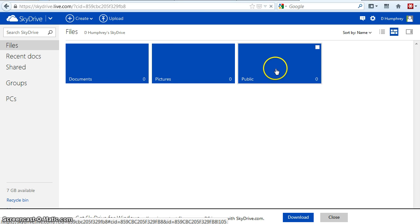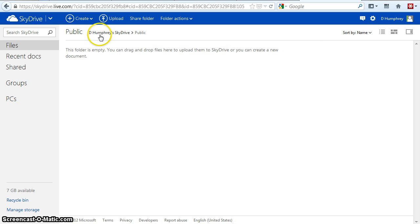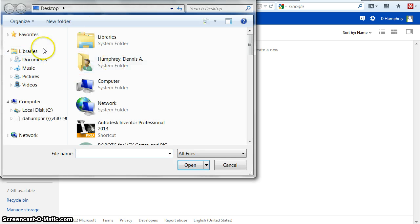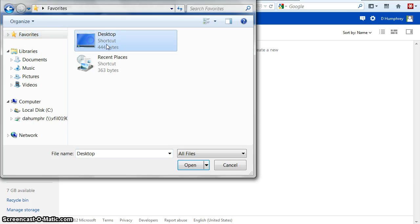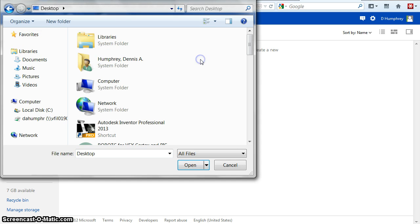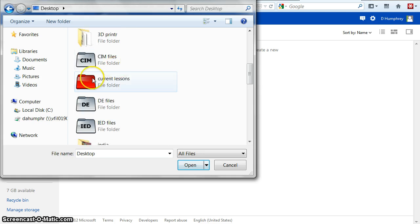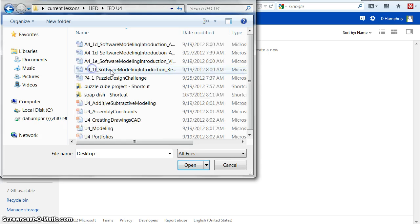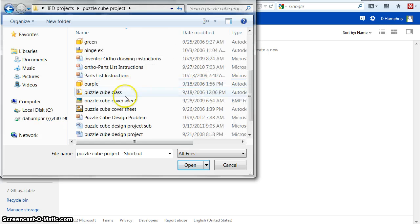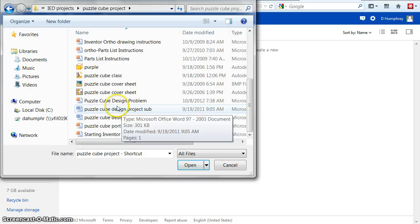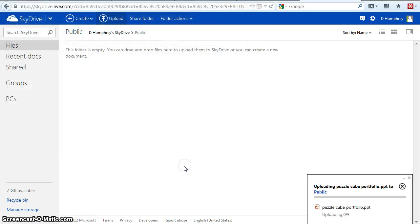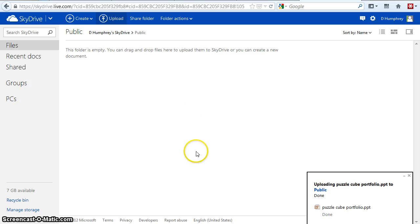I'm going to click on that folder and then I'm going to click Upload. I'm going to upload that PowerPoint that I showed you — just take me a few clicks to get there. My PuzzleCube Portfolio is open and it's uploading... and it's done.